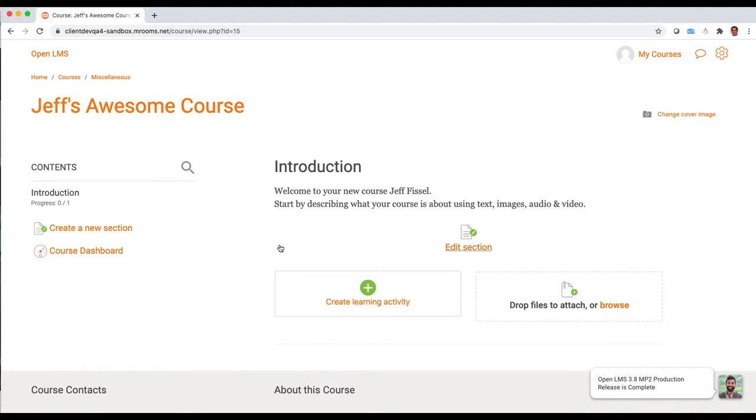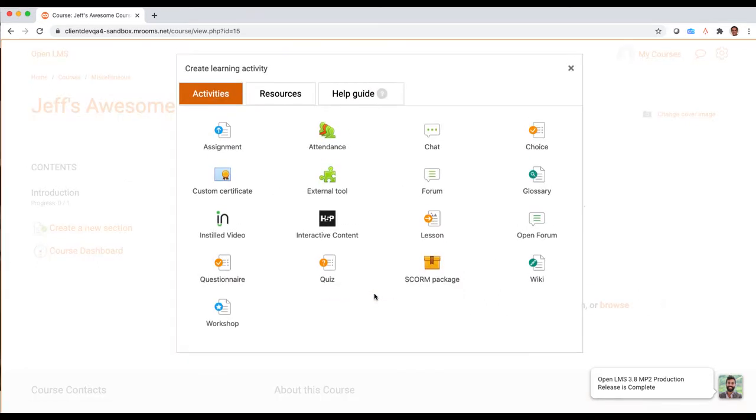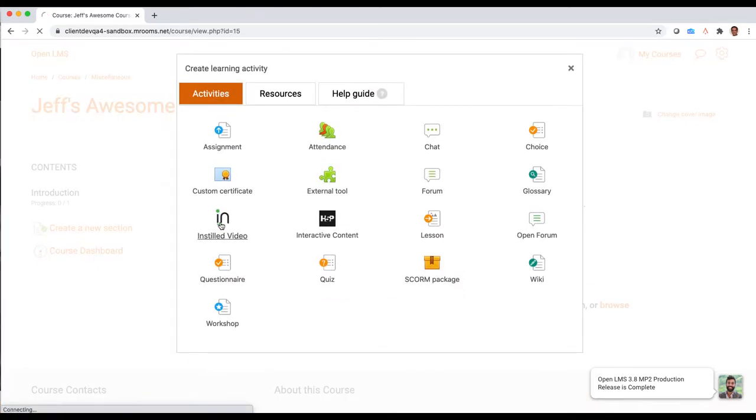So I'm going to start today by going into the learning activities. You'll see that when it's installed, Instilled Video is a learning activity.